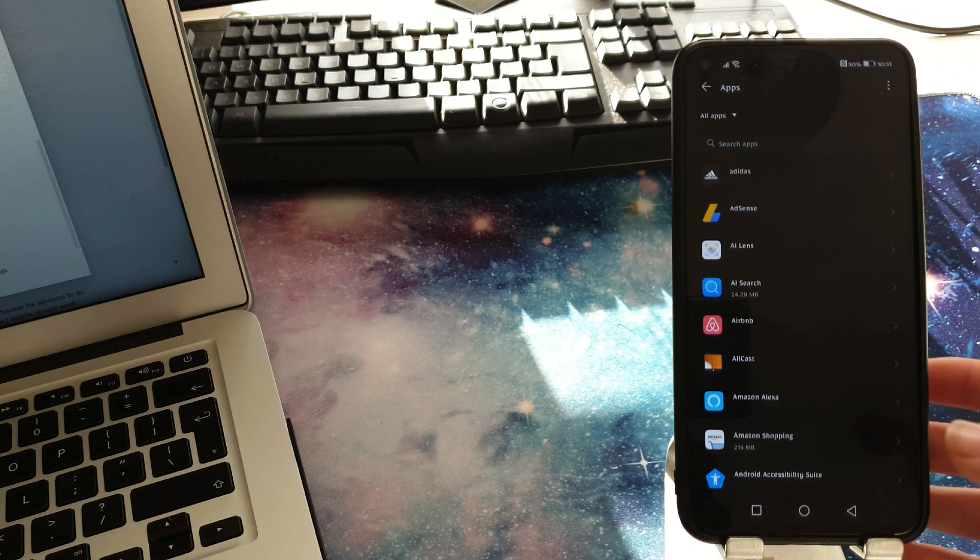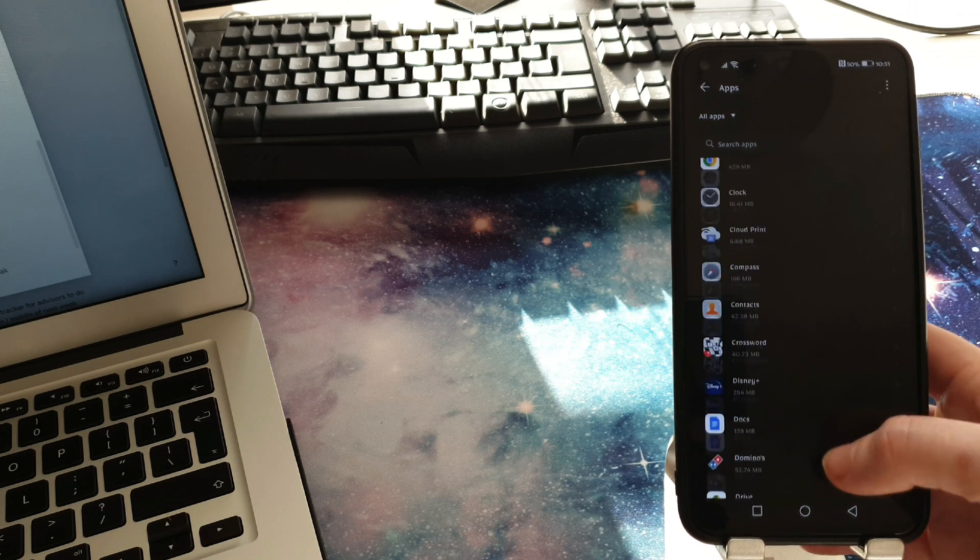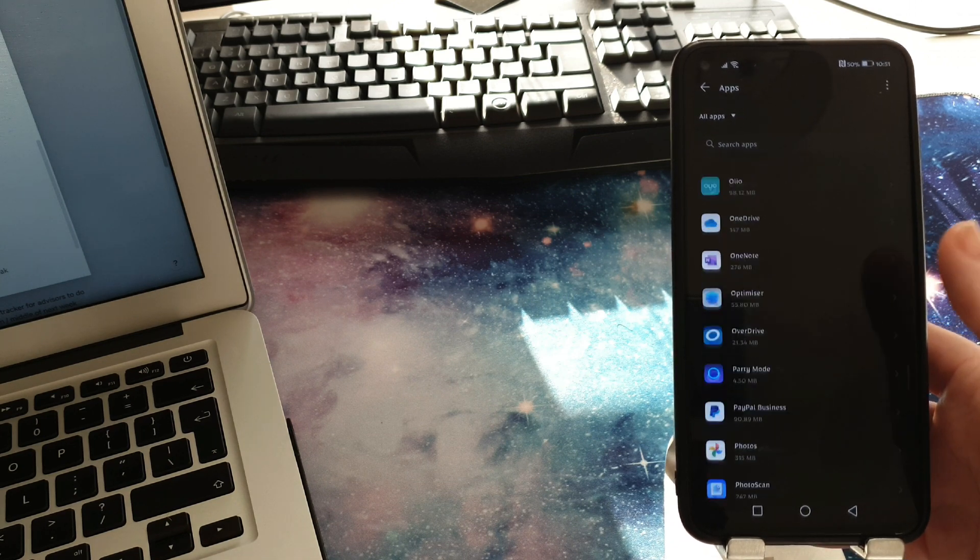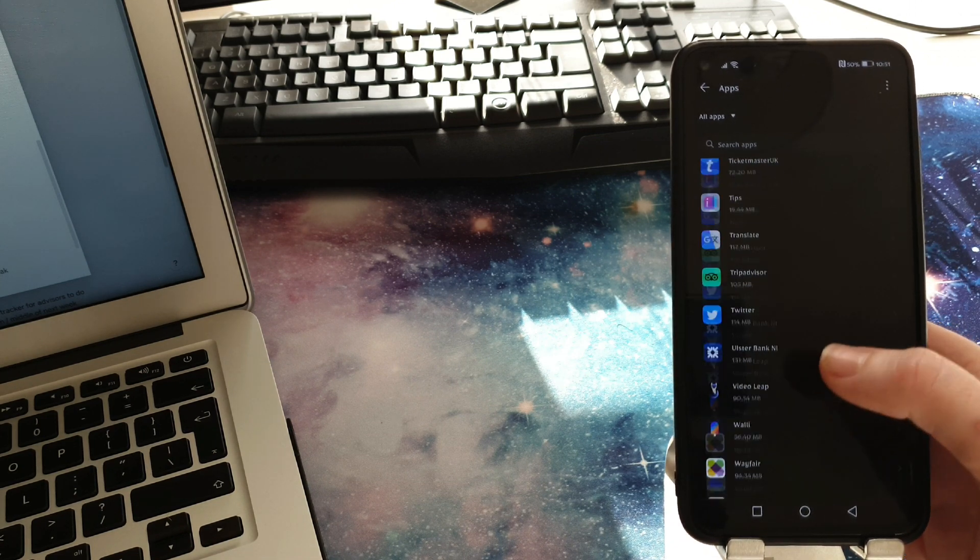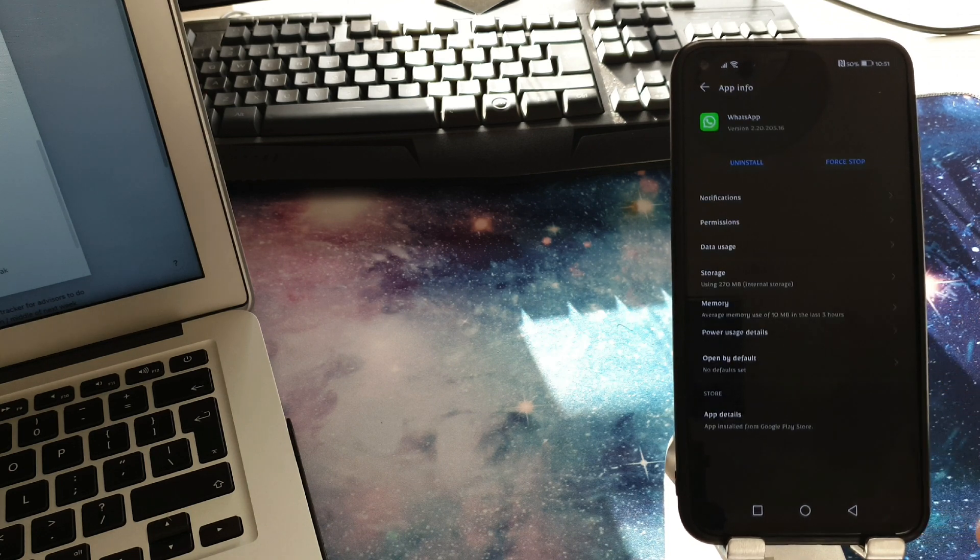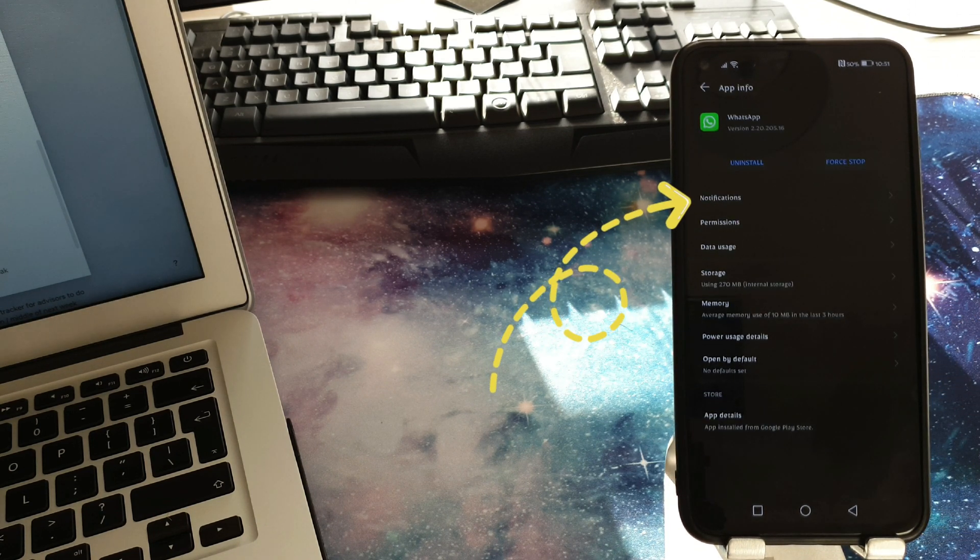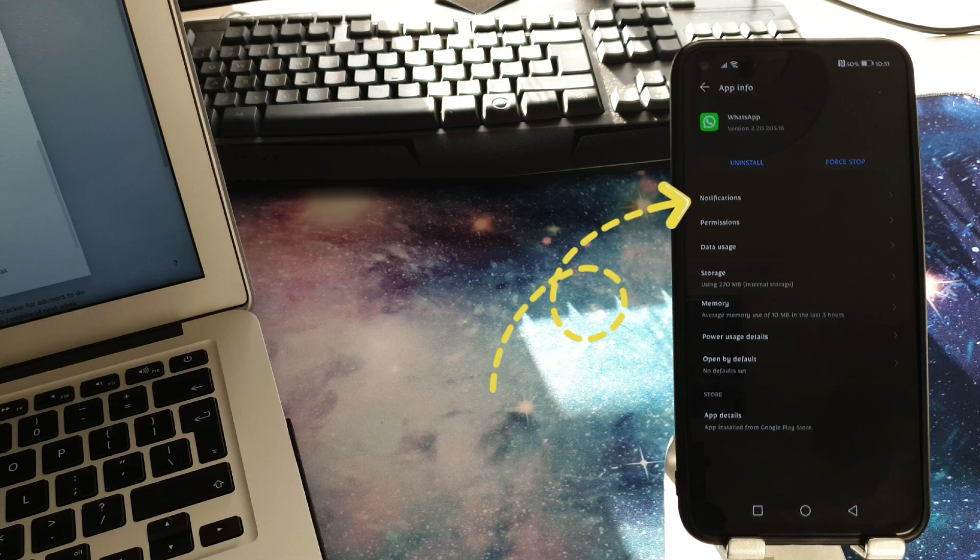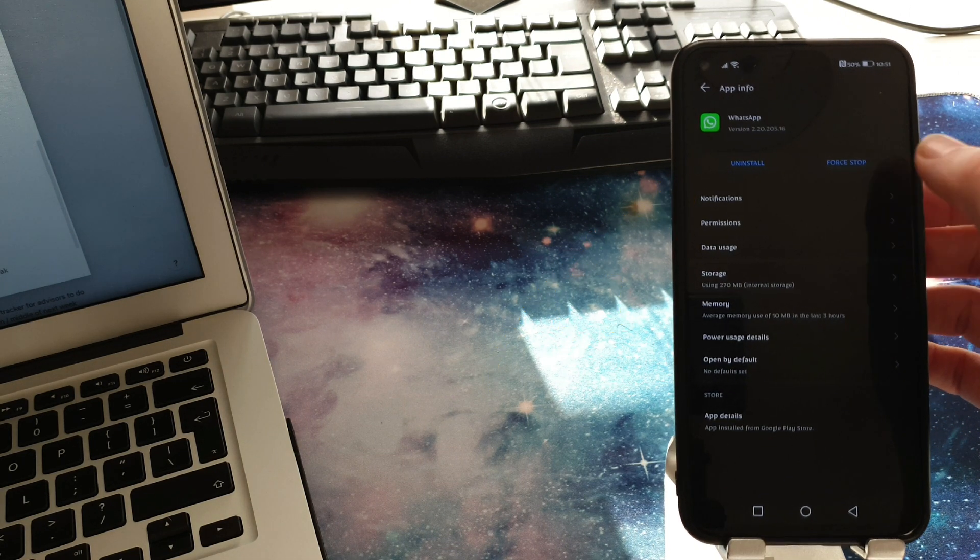Now what we want to do is go down to the WhatsApp app which is near the bottom here and tap on that. Now you can see here at the very top there is a setting for notifications. Let's tap into there.